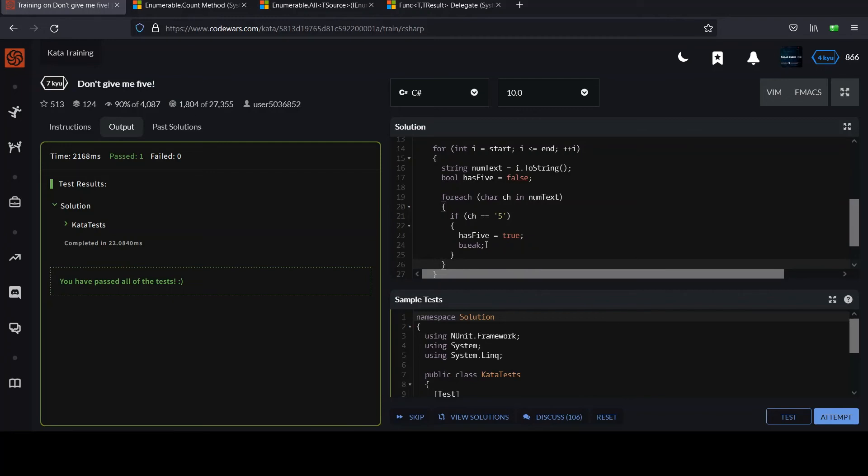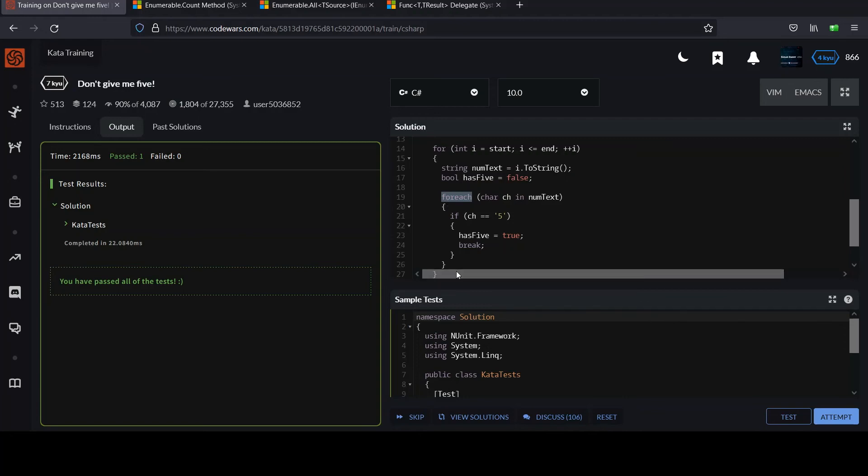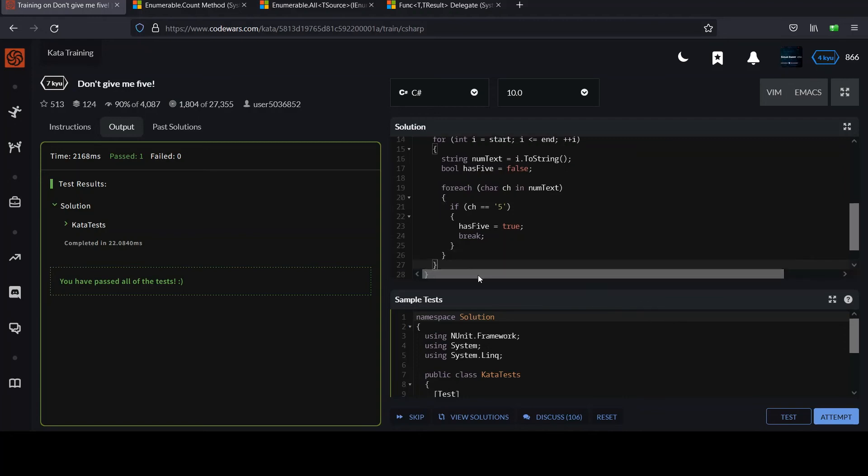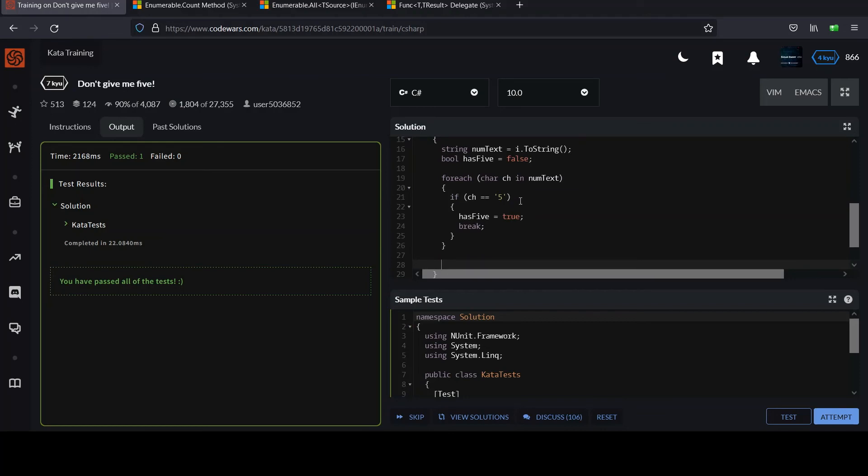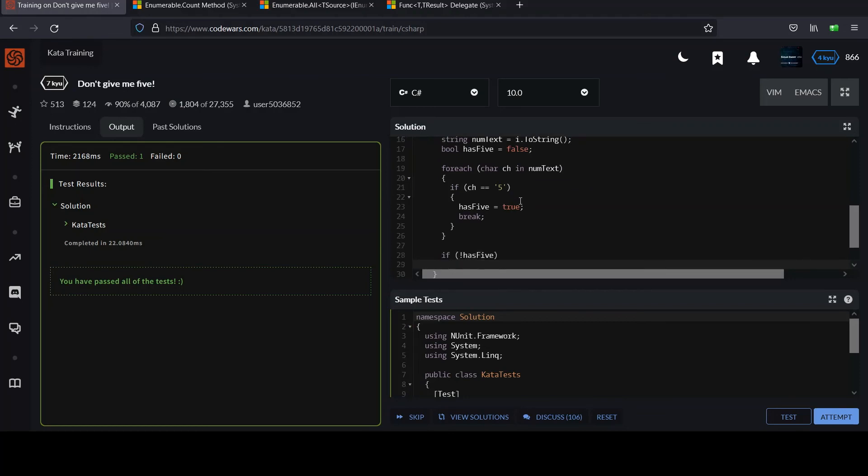If it equals five, we're going to set our flag has five equals true. And then we can break out of the loop. Even one five alone just invalidates the whole thing. If a number starts with a five, you don't need to read 20 more digits. That'd just be a waste. I'm saying break and break breaks out of the containing structure. It gets you out of the for each loop. And then it's a matter of checking if our flag was set or not. If not has five, then we know it's safe to add to our list. I think we call it non-fives add i.